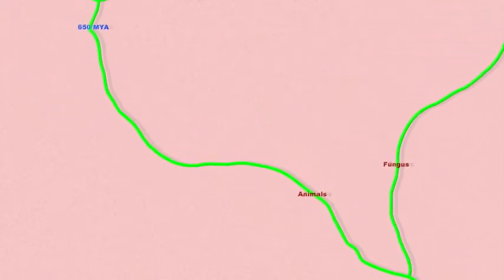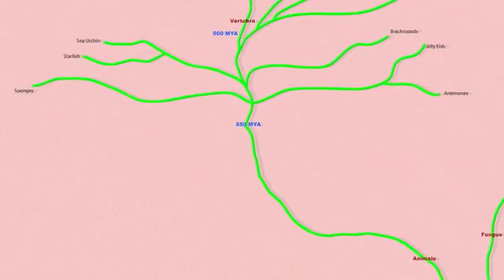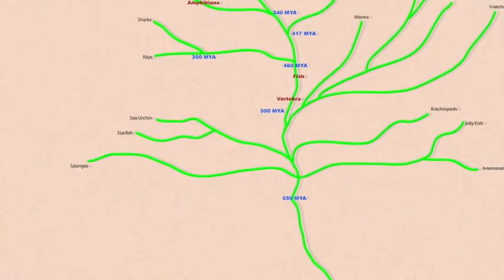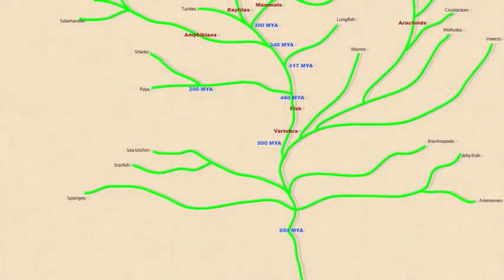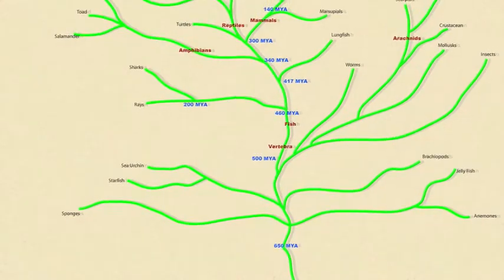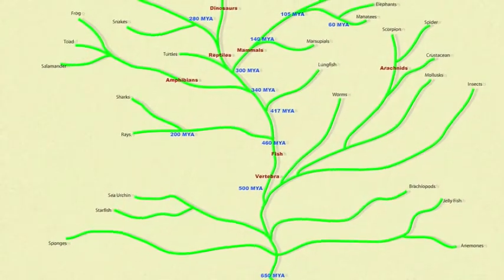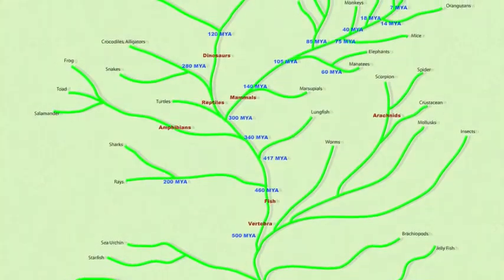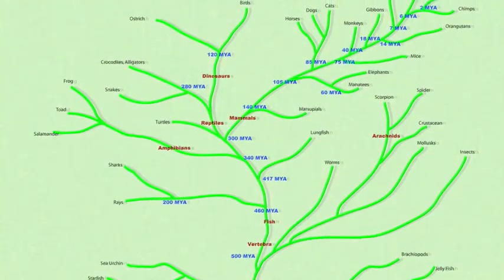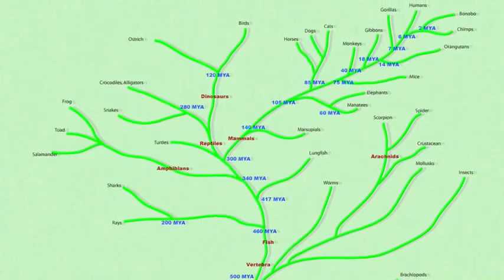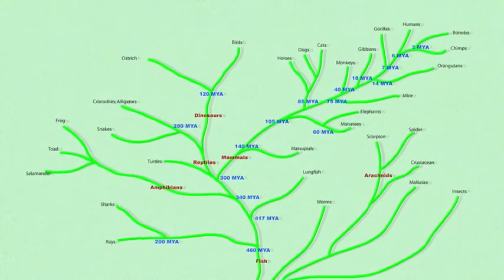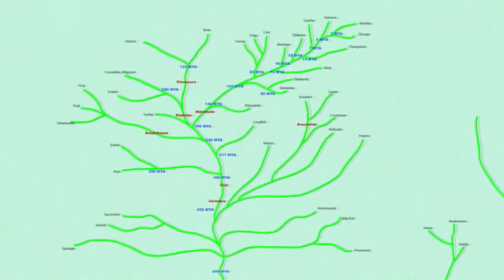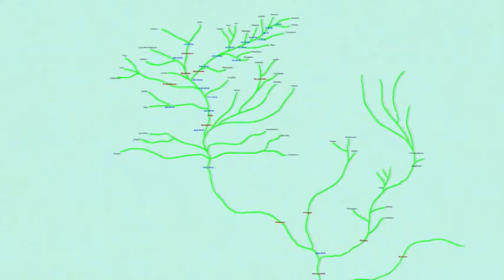Common descent is not restricted to this linear pattern. Different species might recombine and generate hybrids, or genetic material may cross from symbiont to host, or perhaps by man's own hand, genetic material may be implanted wholesale in another species. None of this changes the fact that every living thing on Earth is related to every other living thing on Earth.